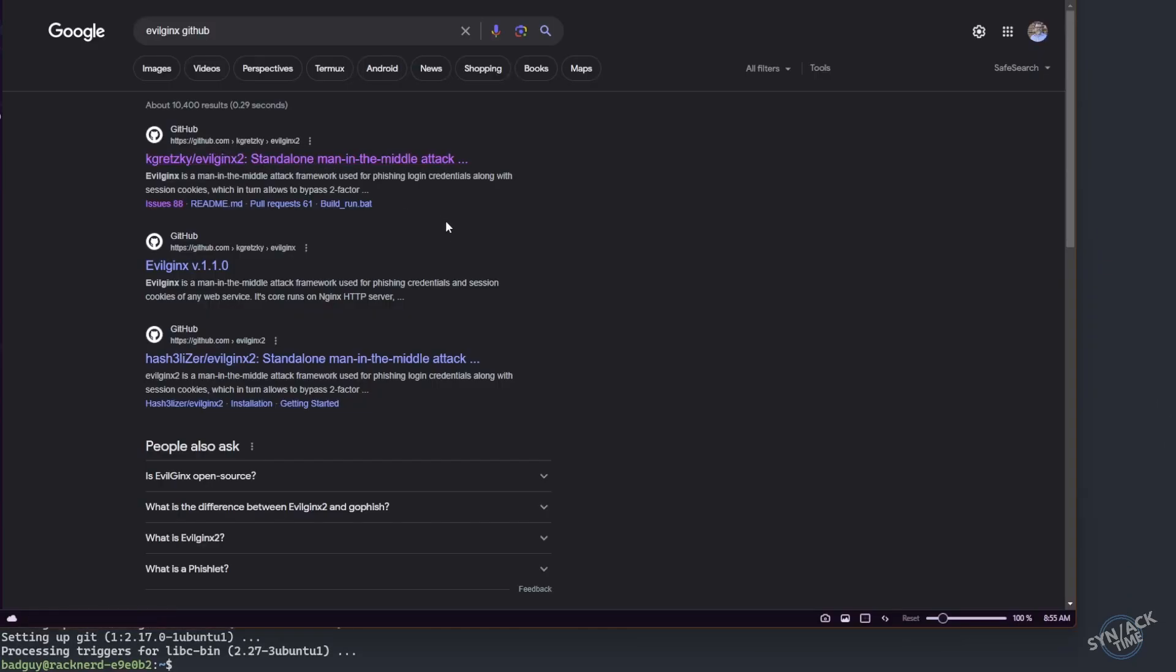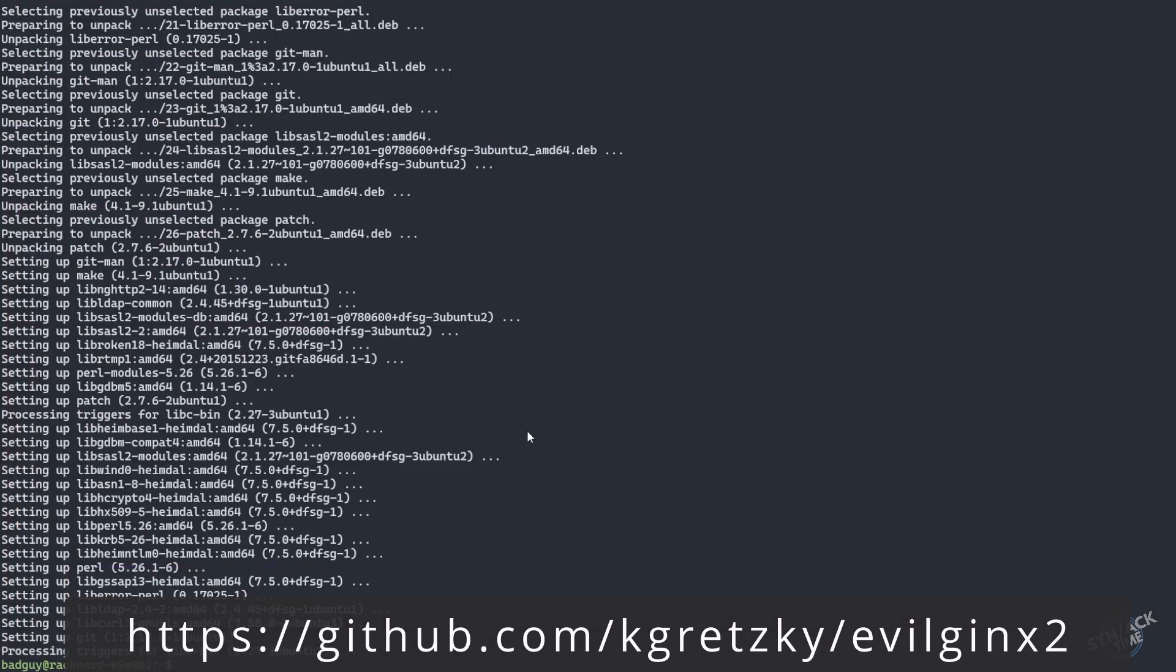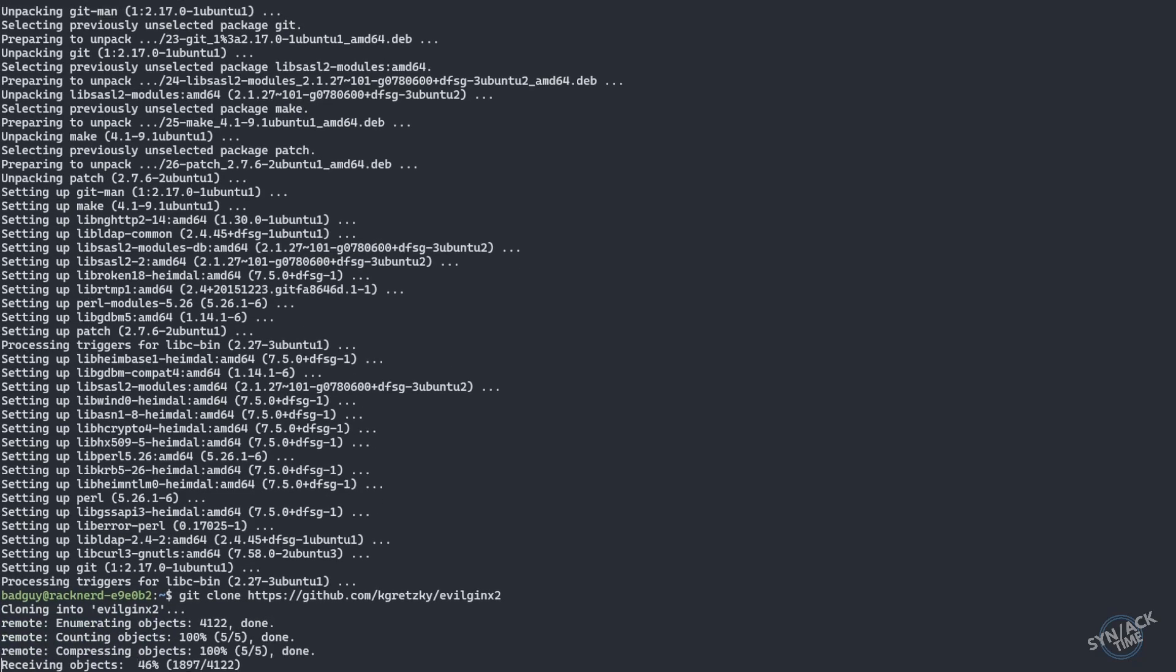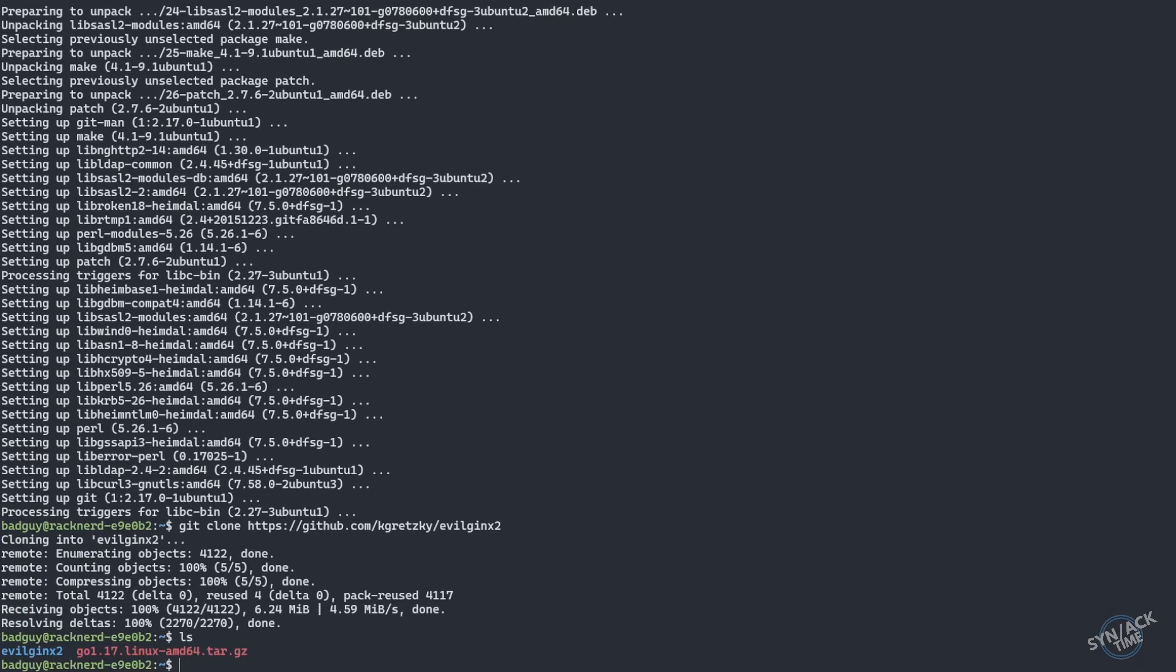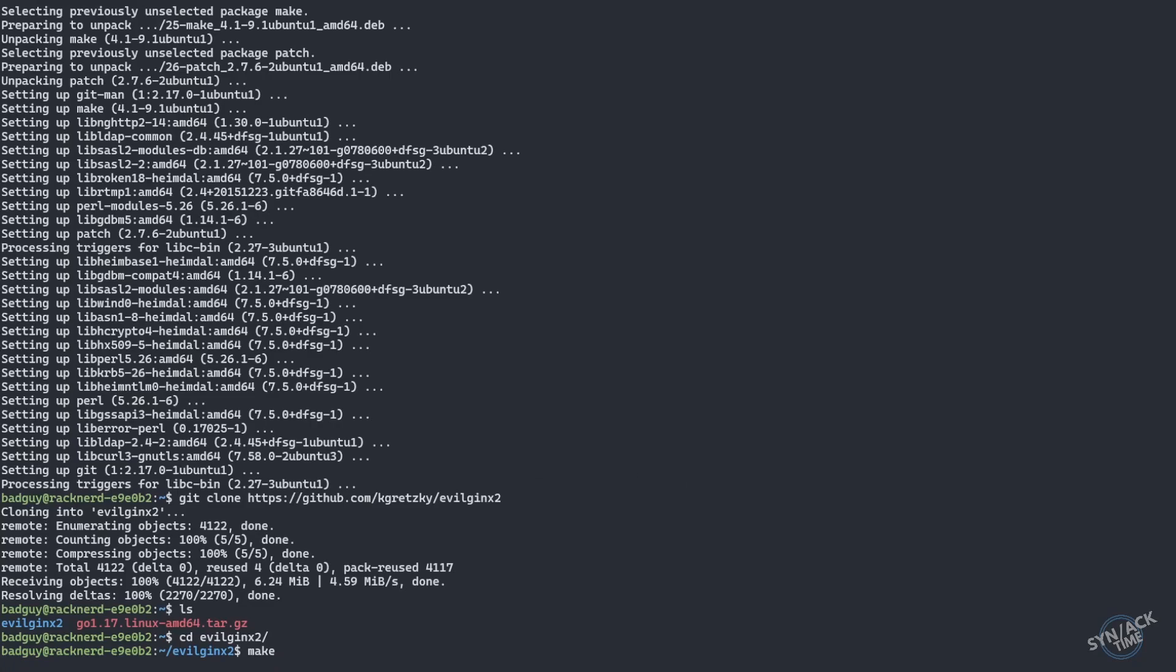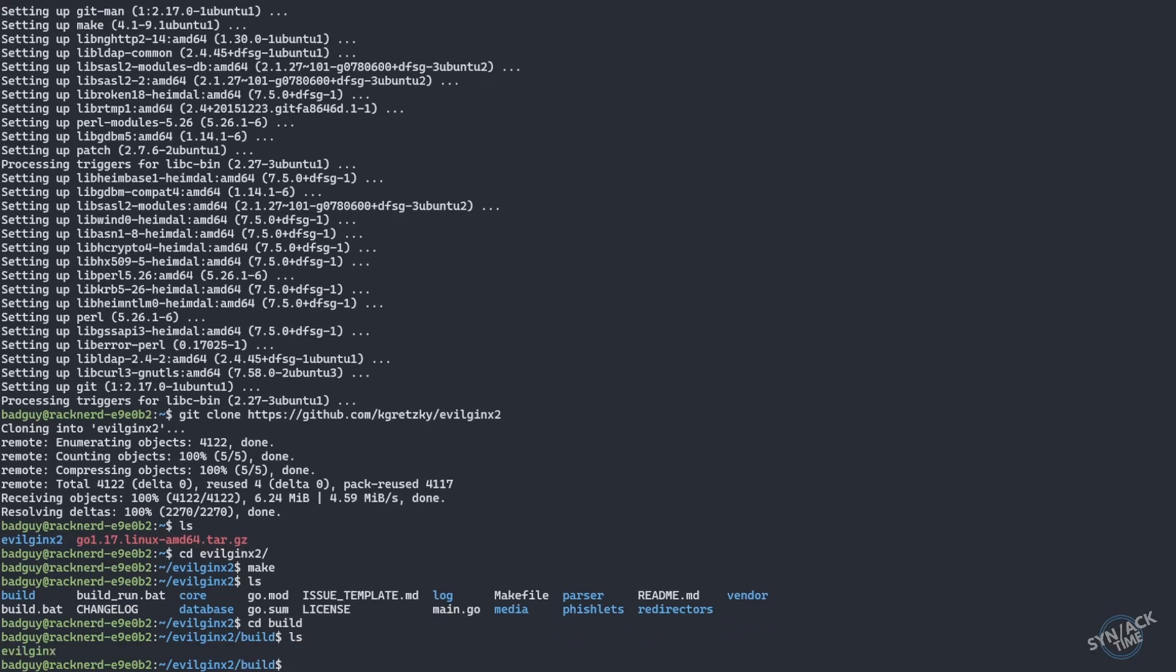Next, we need to obtain our URL for evilginx. I'm just going to copy the URL in my browser. I'm going to come back to our Linux box. I'm just going to do a git clone and paste in that URL. What this will do is download it into our evilginx2 folder. We're going to run make. Once that's done, we'll just hop into our build folder and we should find our executable there.